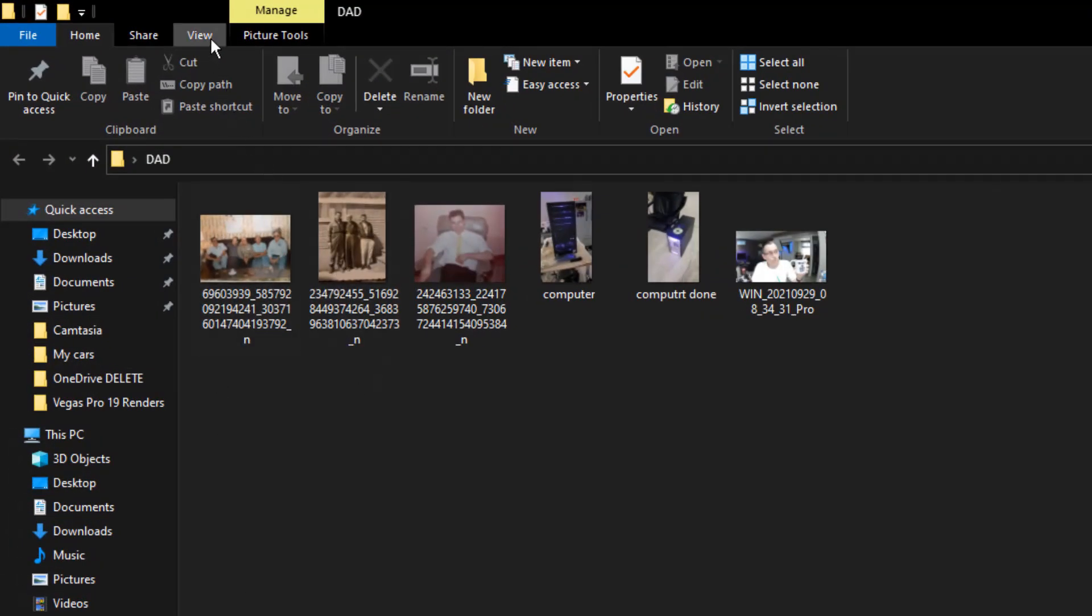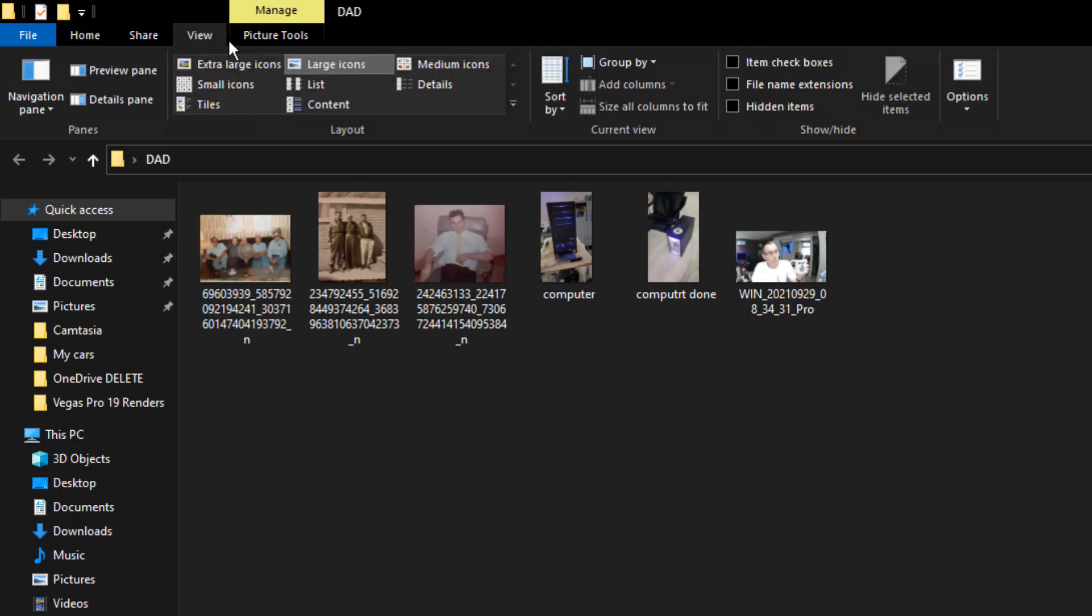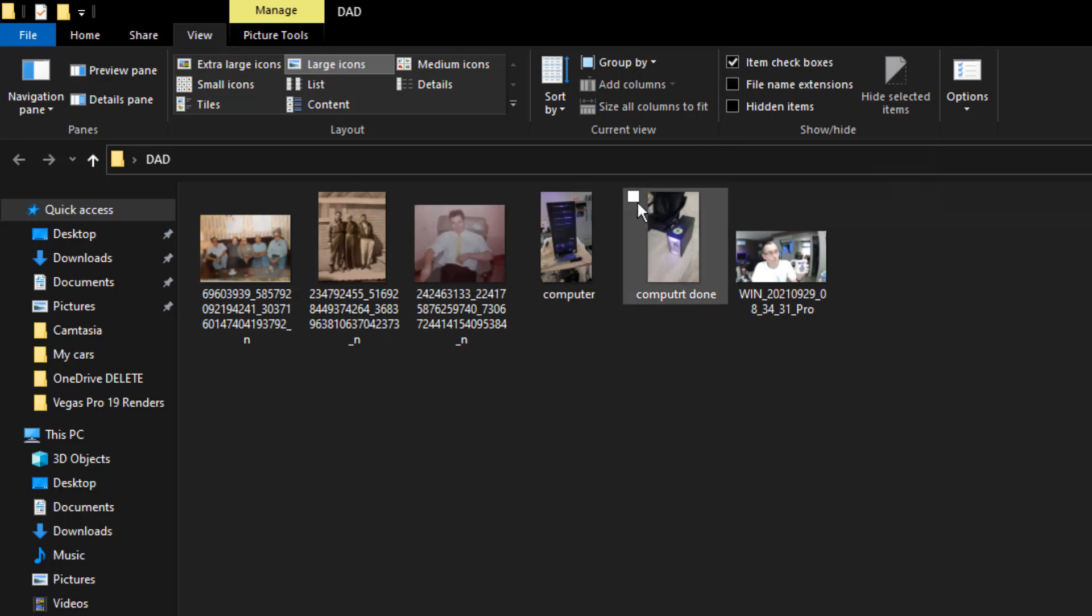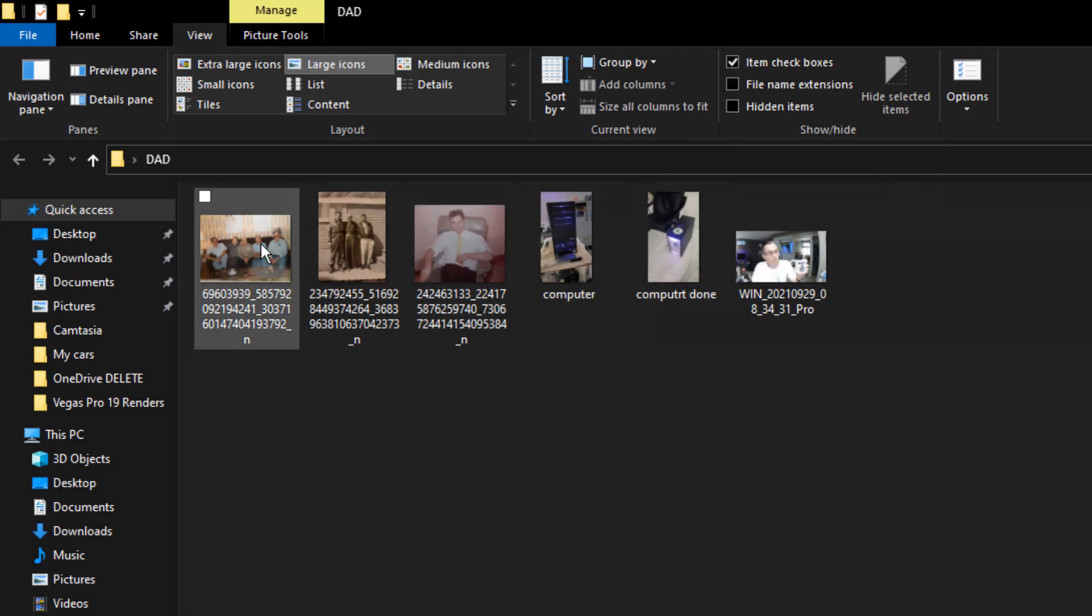So what you want to do is go into View, Item checkboxes. Make sure that's highlighted. Now every box will have a check mark in the top.